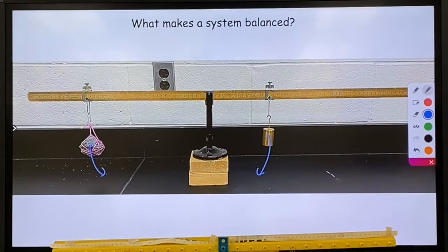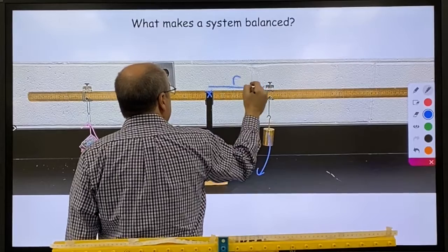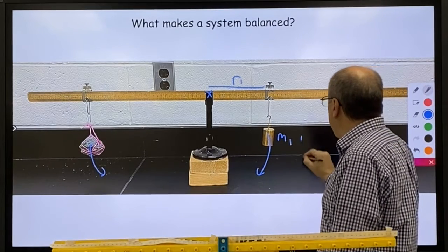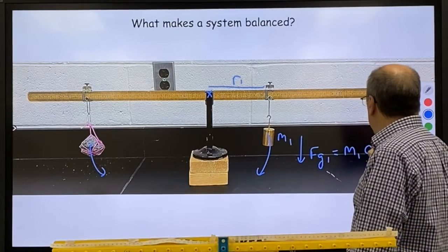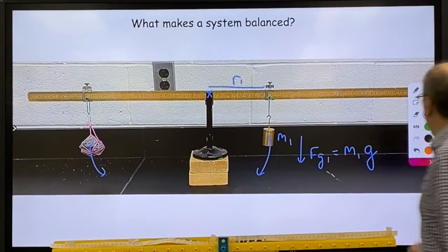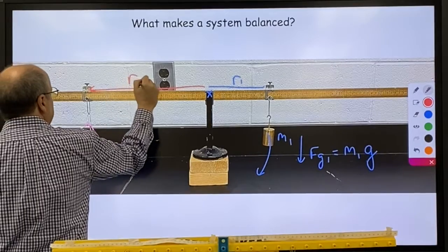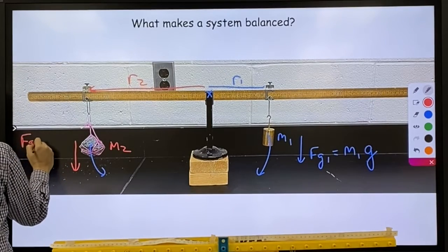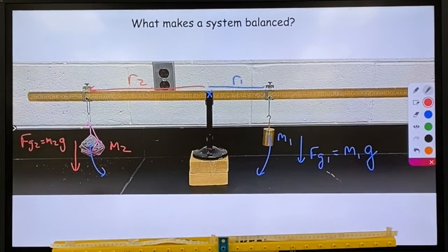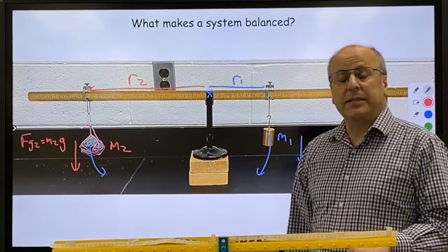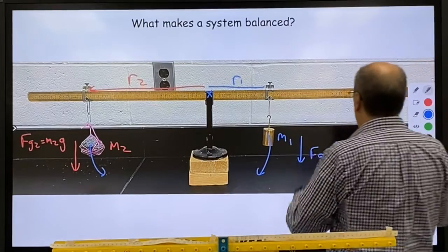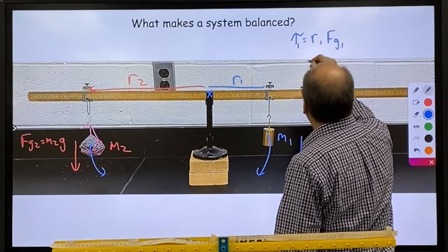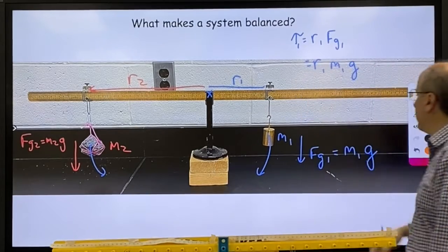So how do we actually figure this out? You start with your pivot point. You measure the radius to object one — we'll call that R1 — and get the mass of object one. Then we calculate the force of gravity on object one, which would be the mass times the gravitational field. We do the same thing for object two: measure the distance, measure the mass, calculate the force of gravity. Then we find the torque on this side by doing radius one times force of gravity one, which is radius one times mass one times the gravitational field.